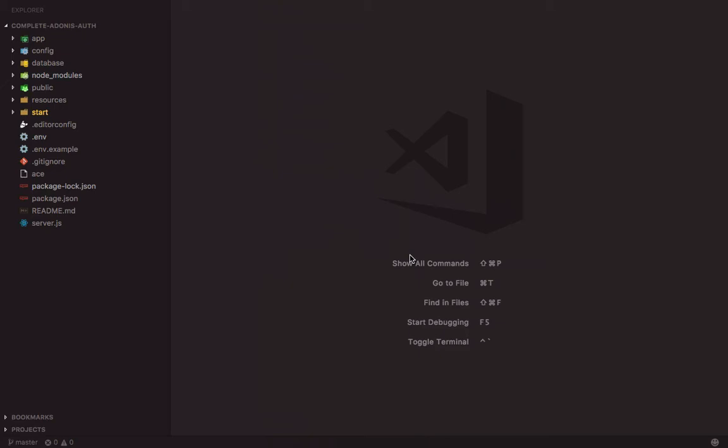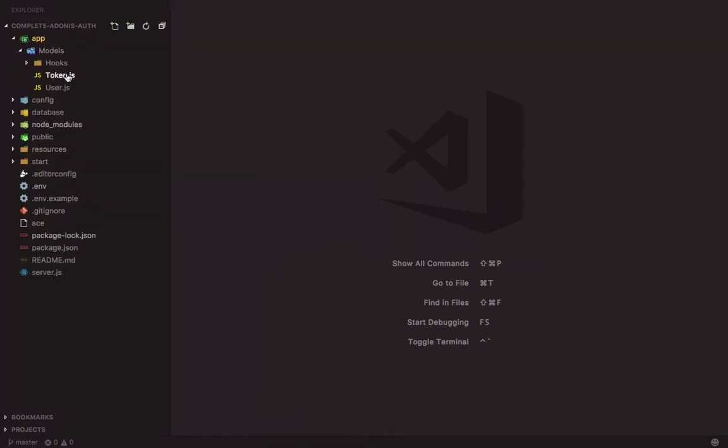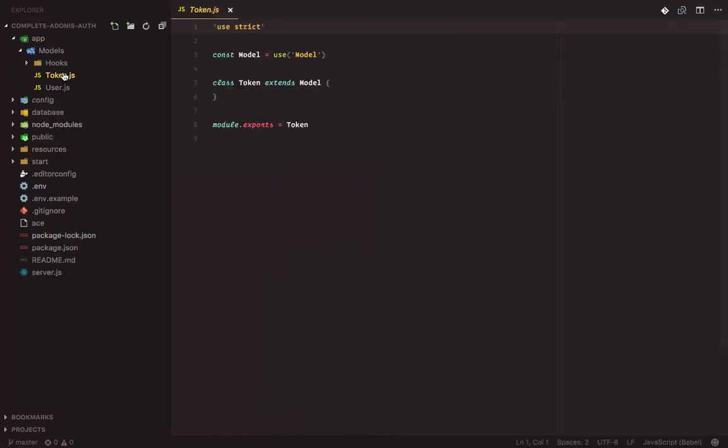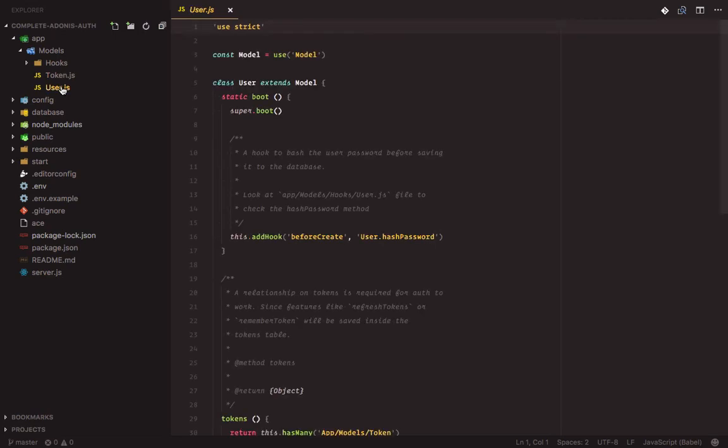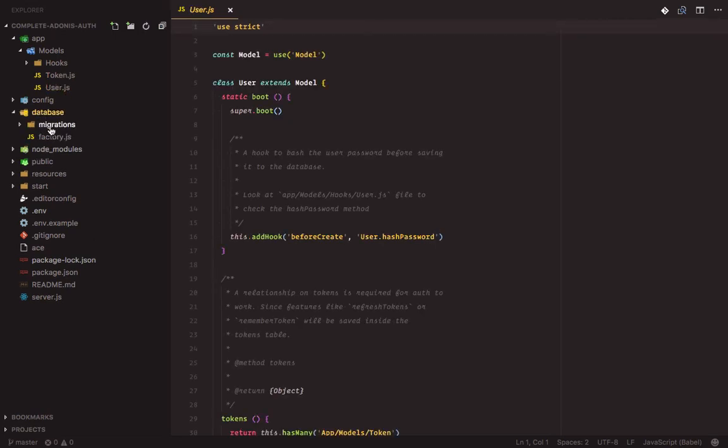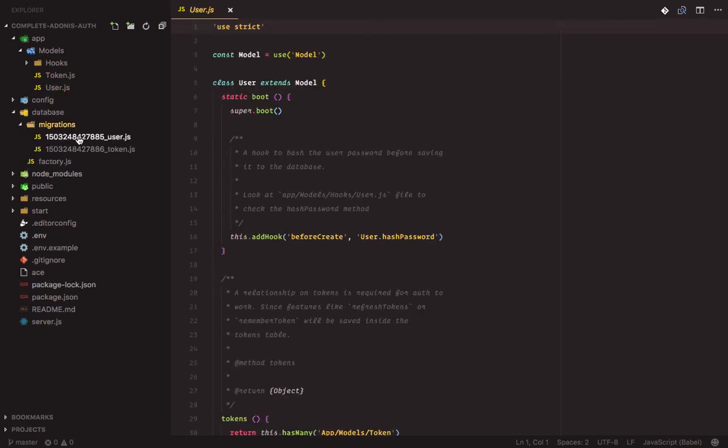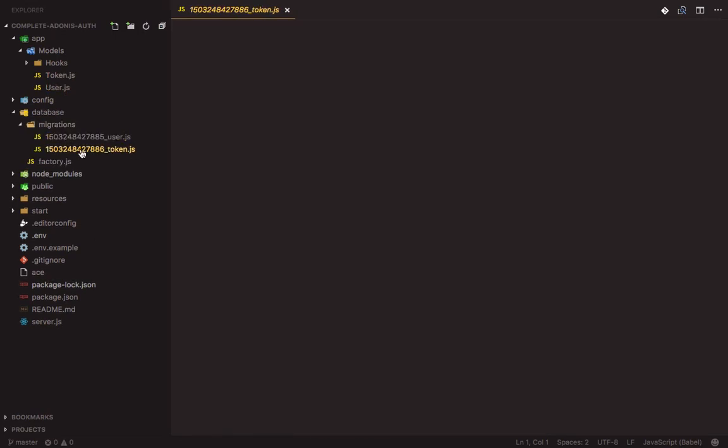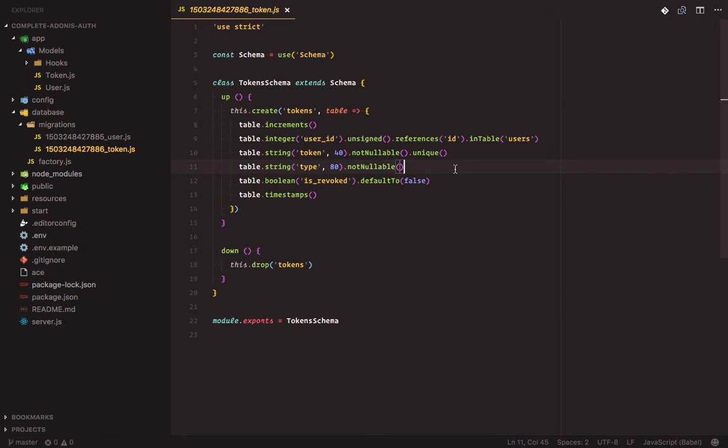Having done with the app setup, now let's move on to creating the models and migration files. By default, Adonis comes with two models and their respective migration files: the user model and token model. The tokens table is used to store users' authentication tokens such as API tokens, refresh tokens, and remember me tokens.